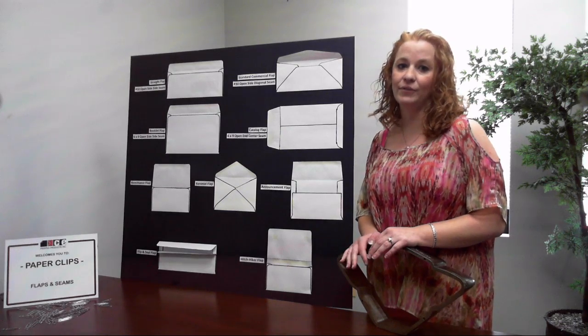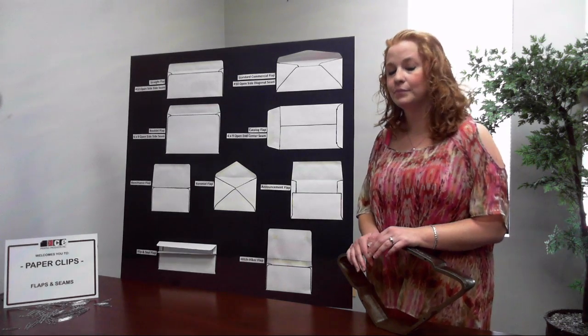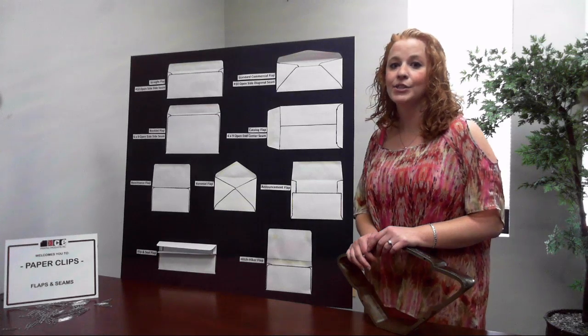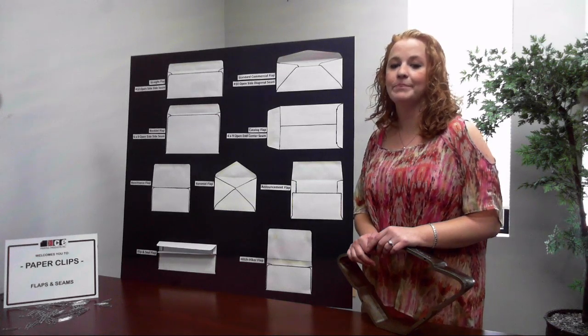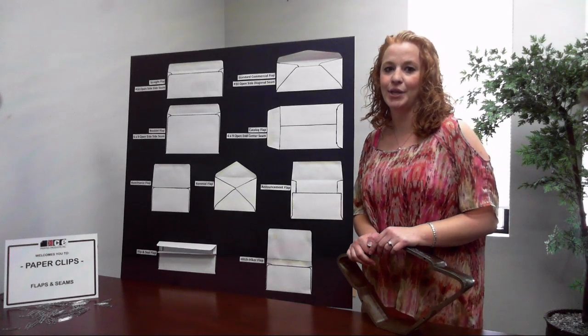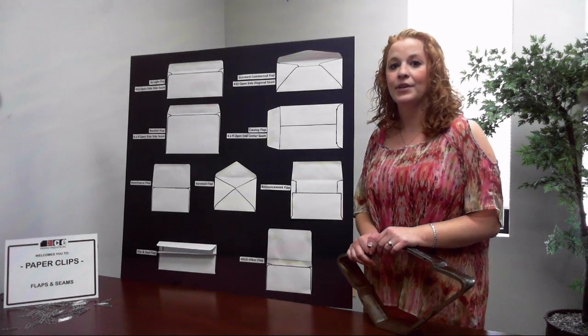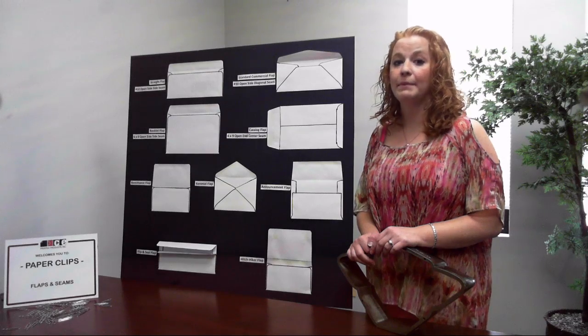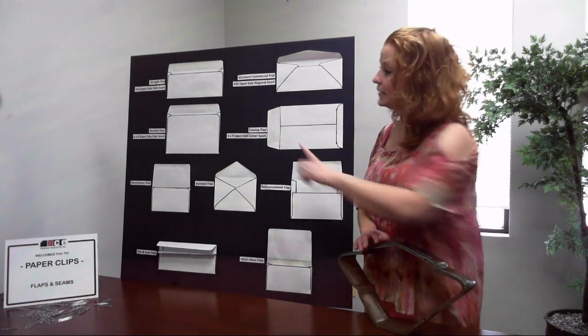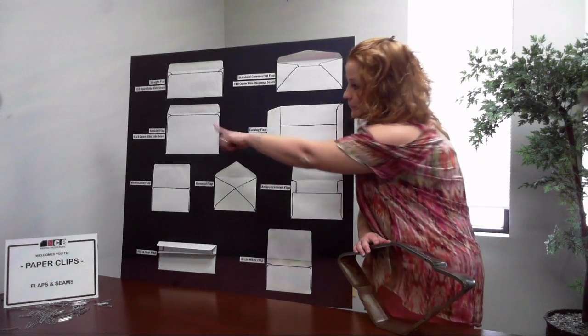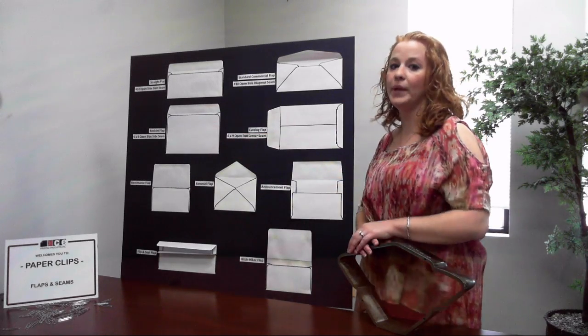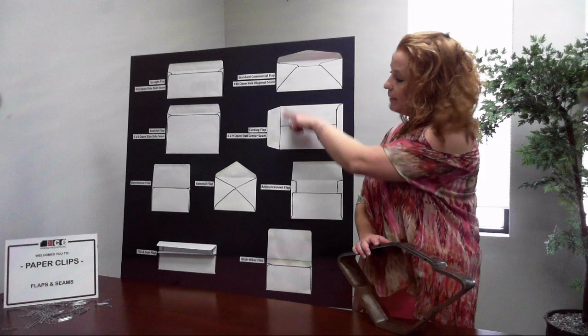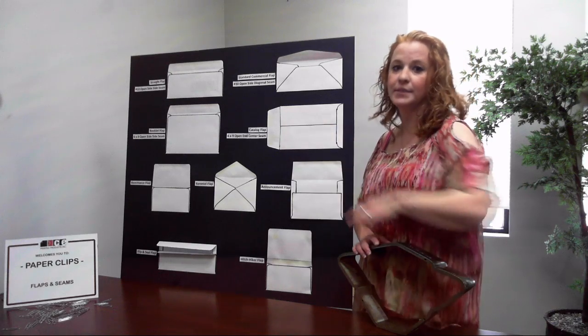All envelopes, whether they are commercials, booklets, or catalogs start with the same basic construction. They are either open side where the flap is on the long dimension or open end where the flap is on the short dimension.